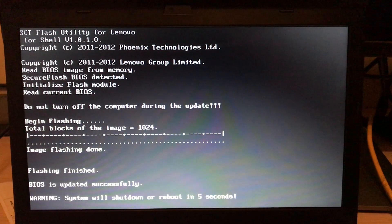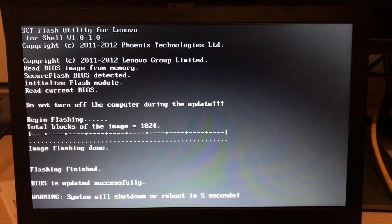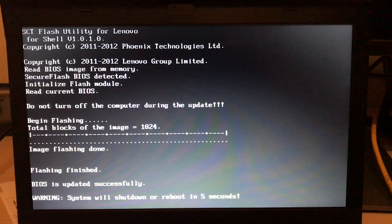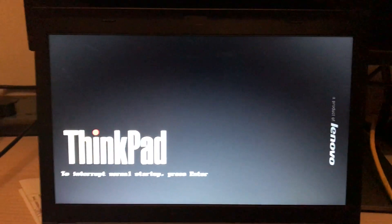Okay, flashing finished. BIOS is updated successfully. System will shut down and reboot again. That's okay. So my system is rebooted, and now I'm getting my Ubuntu startup screen.